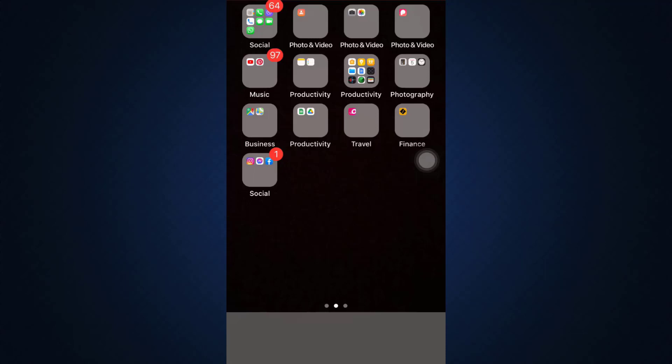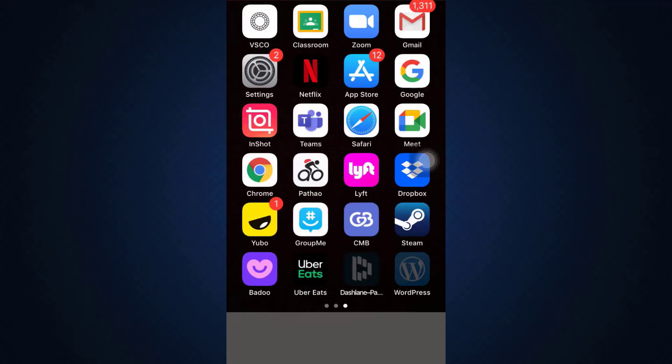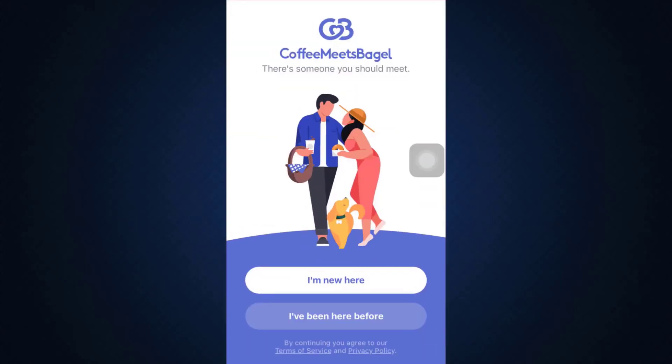First of all, make sure that you've already downloaded the CMB app on your mobile device and then head over to the app. As you open up the app, you will land on an interface like this where all you have to do is select whether you're new here or you've been here before.